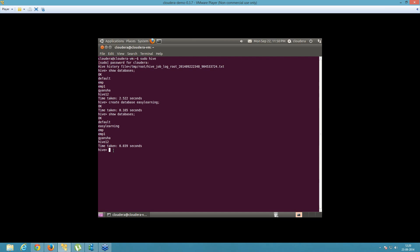Now we have to use this particular database. We'll run the command: use easy_learning, followed by a semicolon. It shows OK, indicating we can use this database. Let's check inside whether any tables exist by running show tables. It shows OK — that means nothing is there; it's presently empty.